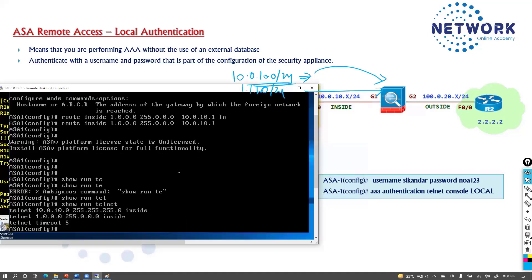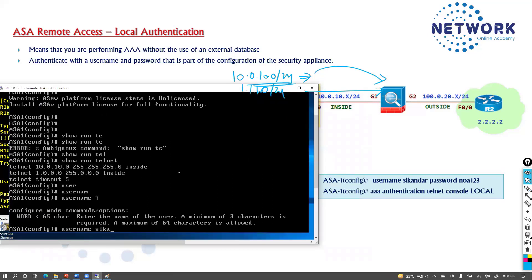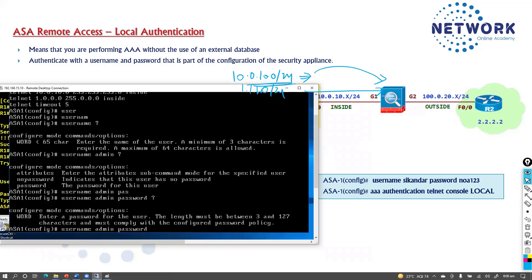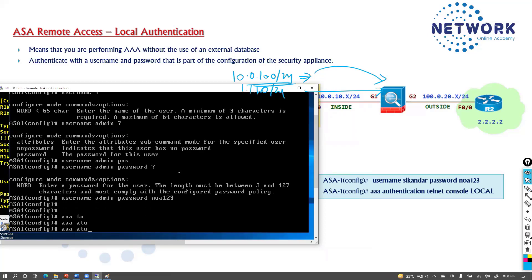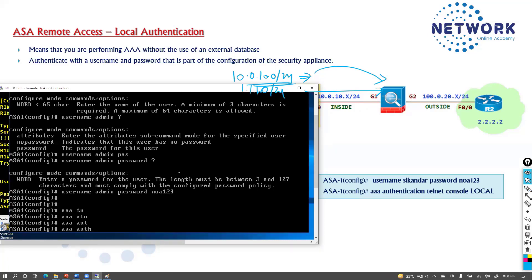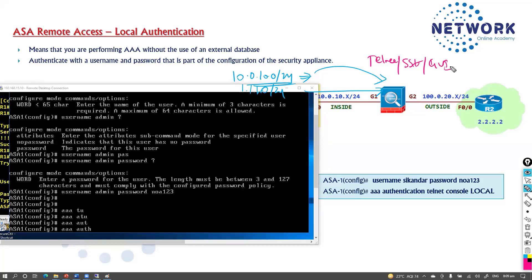First we need to create a user account. I'll use the username 'admin' with the password 'NY123'. After creating the user account, we need to configure AAA. AAA stands for authentication, authorization, and accounting — we'll cover this more in the Cisco ISE section, where a dedicated focus is placed on using external servers. For now, whether it's telnet, SSH, or even GUI via ASDM, we need to enable authentication.